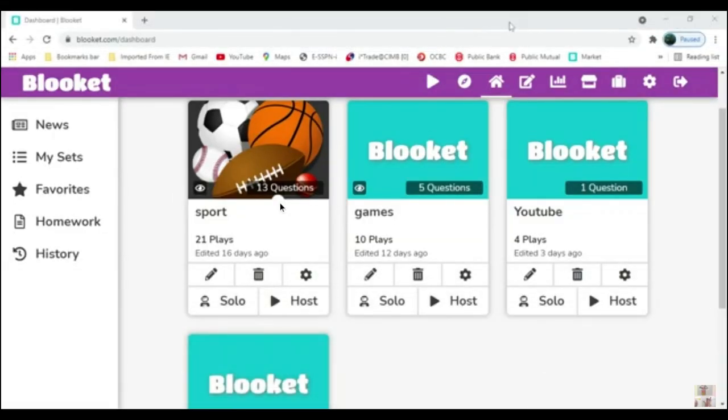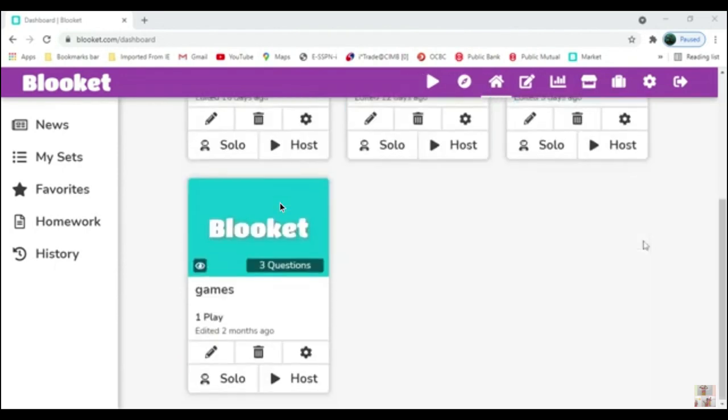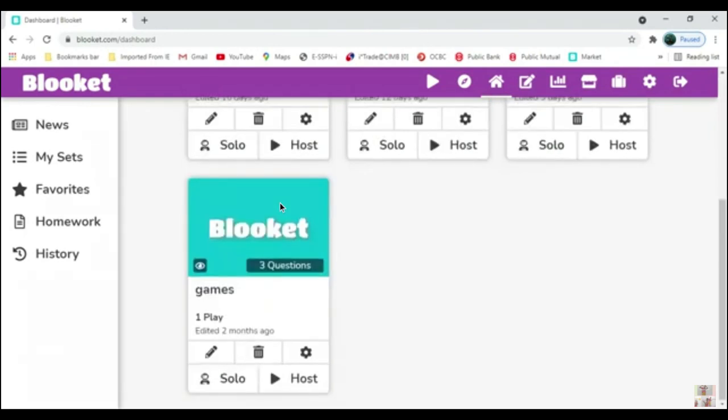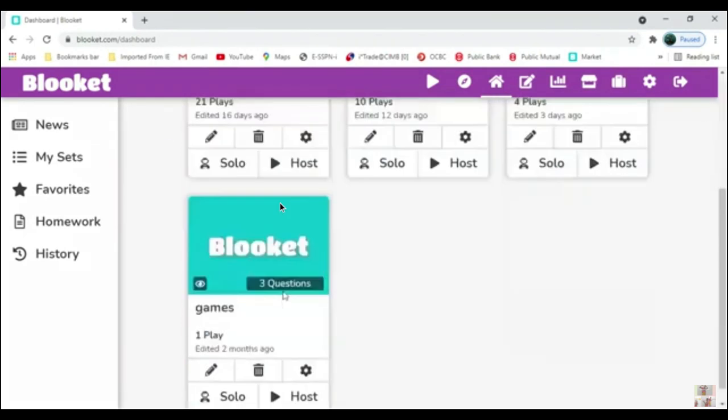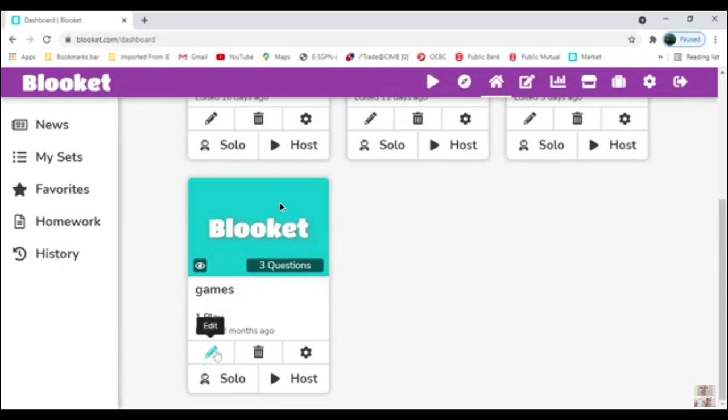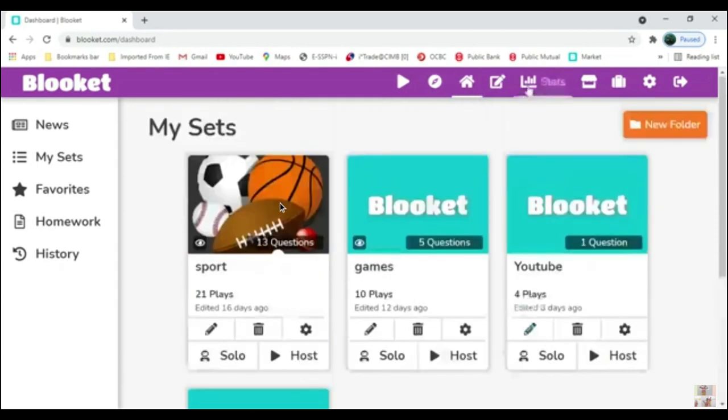As you can see here, I have created games before. This one has 21 players, and this one has 10. You can delete games, edit them, or access settings.